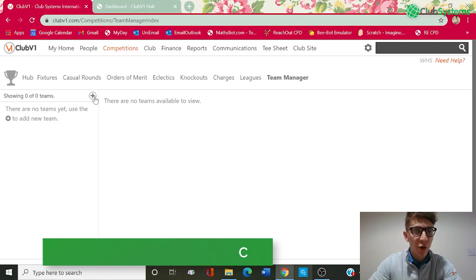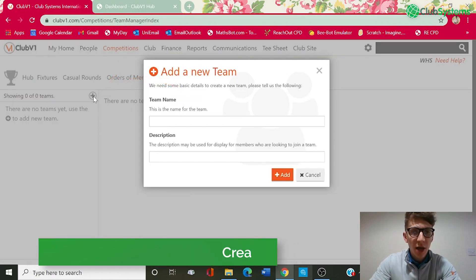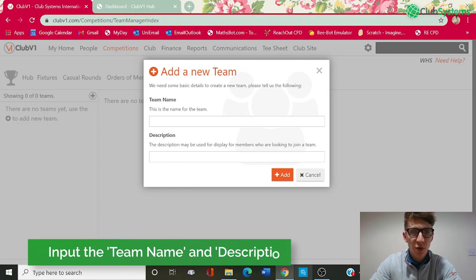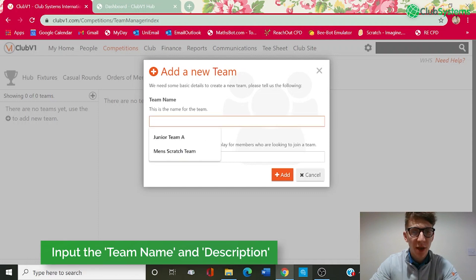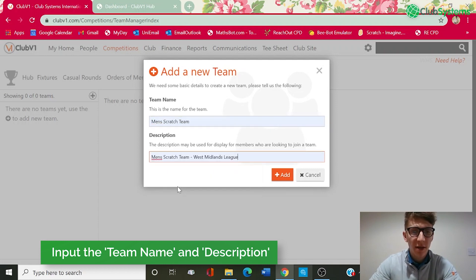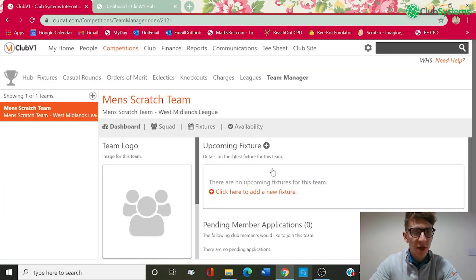So the first thing we're going to do is create a team. On the left hand side, we've got a plus button here that says 'Add New Team.' We need to enter some basic details to get this team set up. The first one would be team name — today we're going to set up the Men's Scratch Team. In the description, this is just to allow people looking to join the team to understand a little bit more about it. We're going to add that it's the West Midlands League and the men's scratch team. Once we add this, you can see on the left hand side it's created the team.